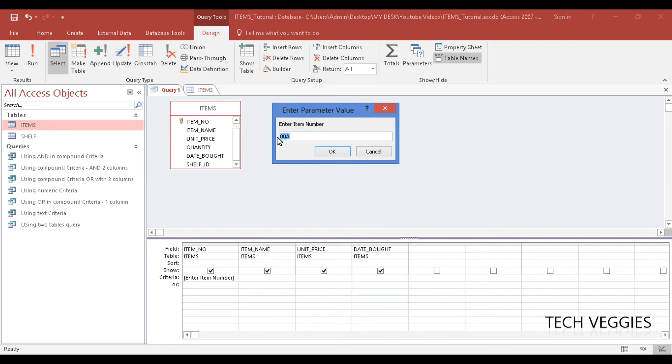So once I enter this item number, it's going to give me all the information—item name, unit price, and date bought—for only this item. I'm going to click OK.